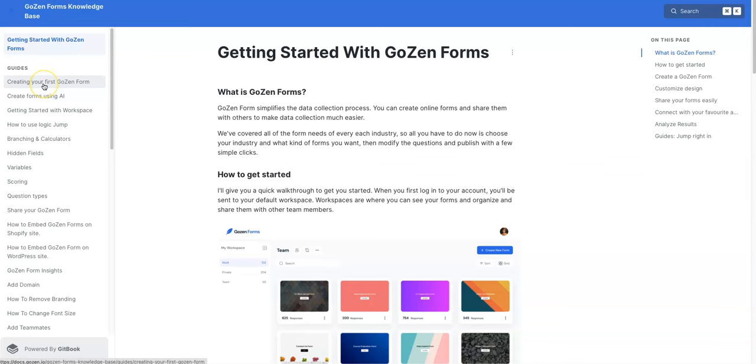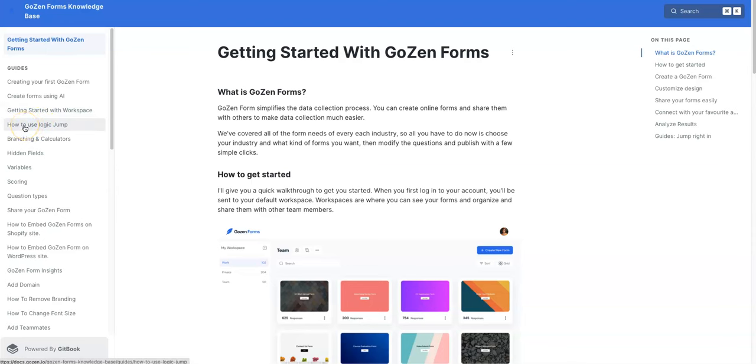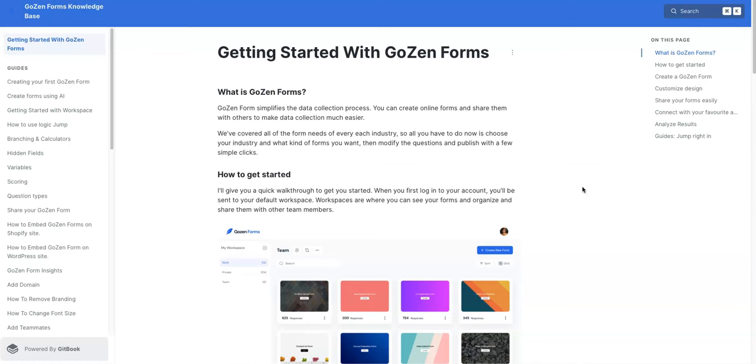the guide is pretty much there all the time, telling you all the things that you can do from creating your first GoZen forms, creating form using AI, getting started with workspaces, and also how to use a logic jump. I think this is a really cool feature, which we'll talk about in more detail. But what I wanted to show you was getting started with GoZen platform. That's the first item you'll see here, and it pretty much walks you through everything you need to get started building your forms.